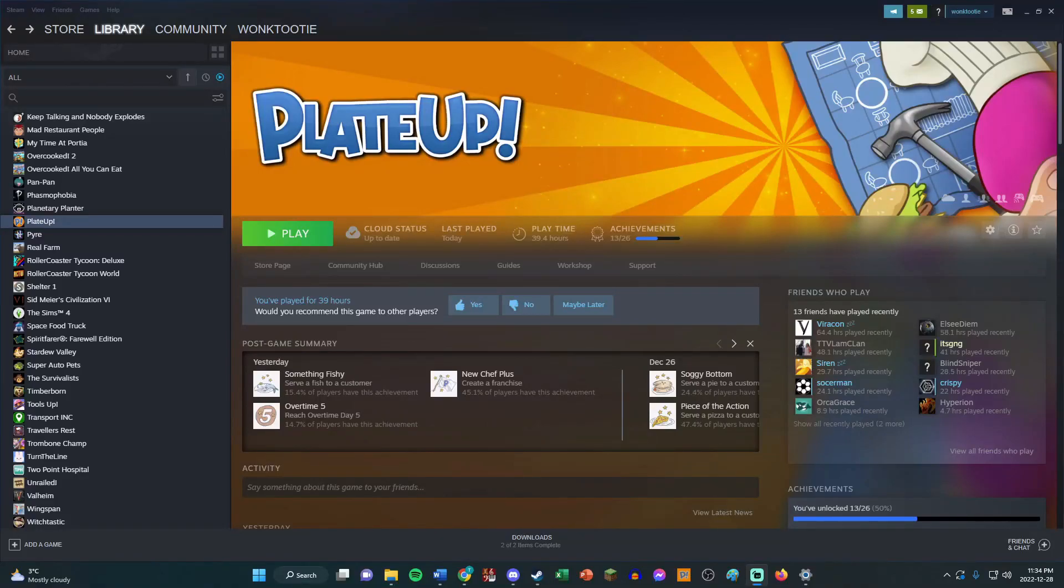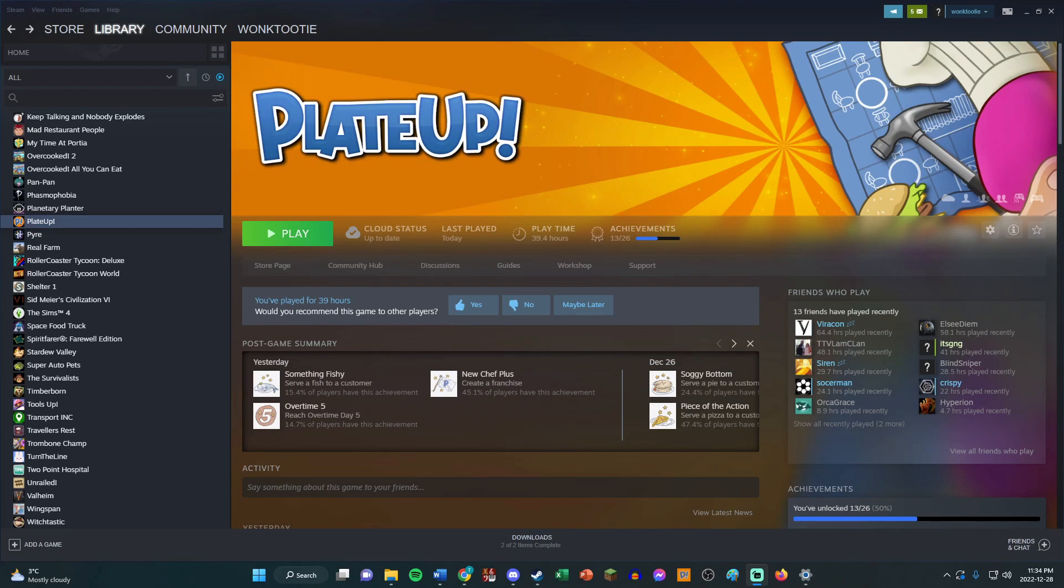Hey guys, this is WonkTootie. This is your guide if you want to join me on a community night. I'll be using the multiplayer mod, so I've got quite a few mods you're going to have to subscribe to in the workshop in order to join my game.